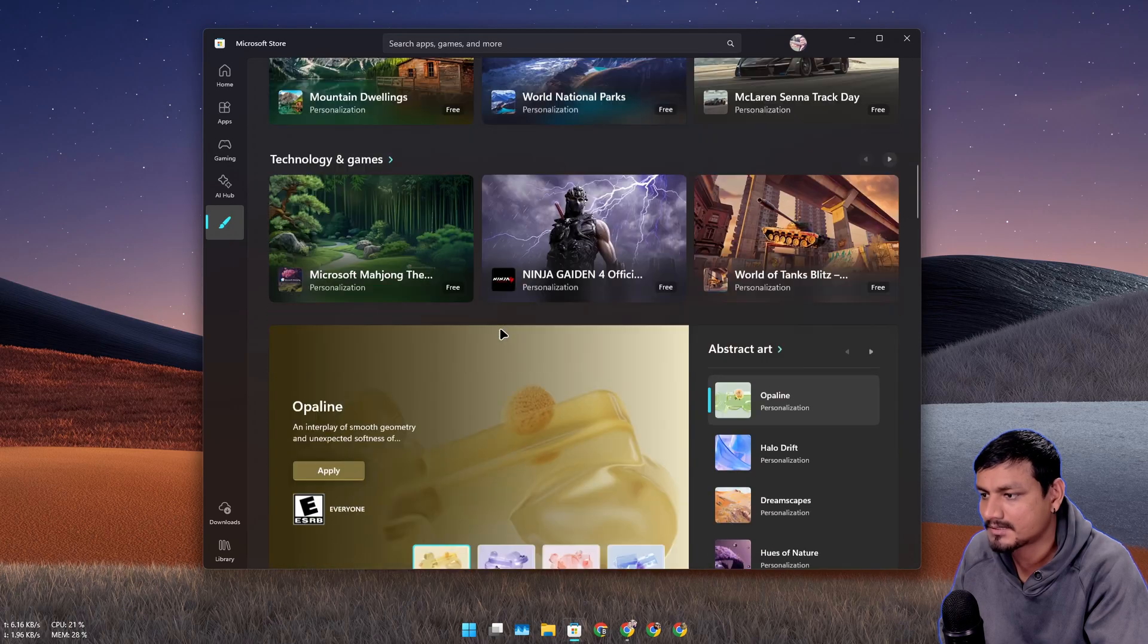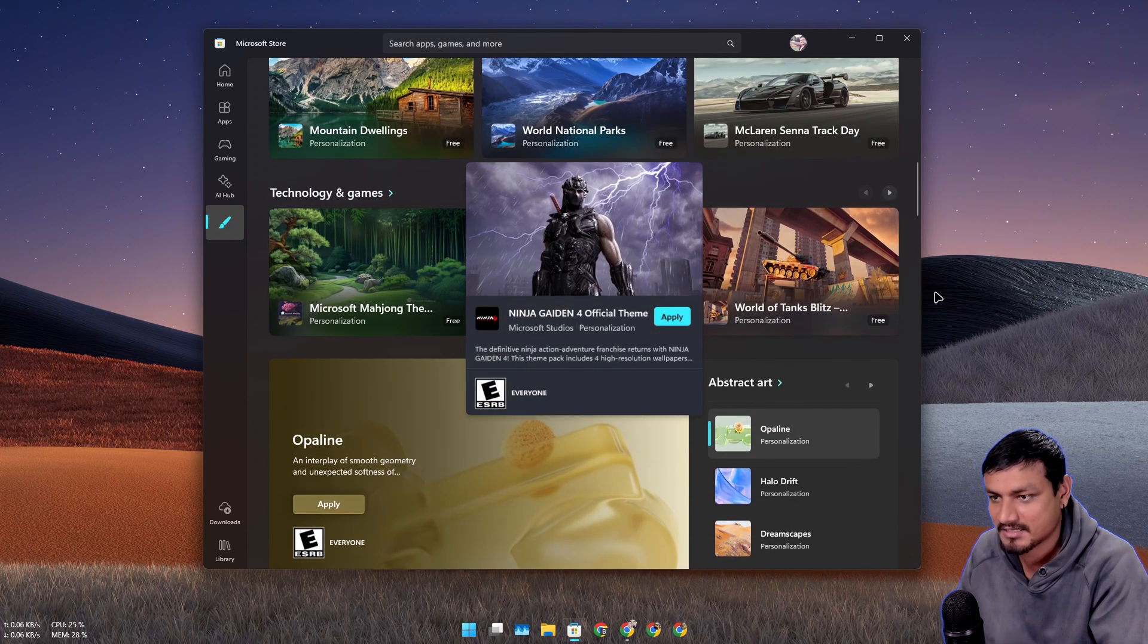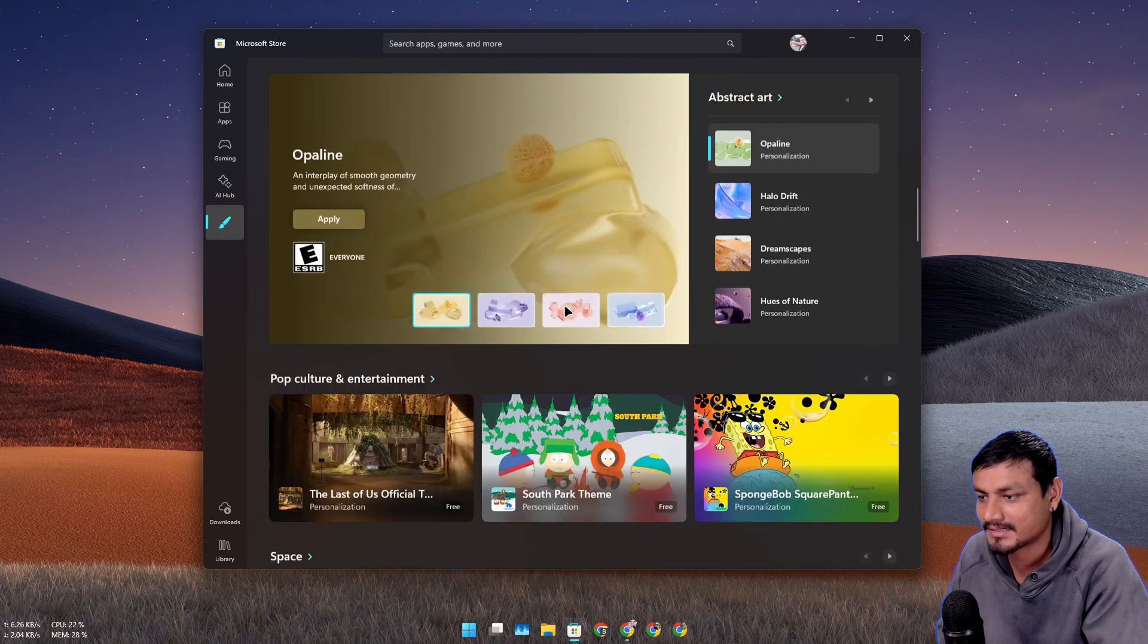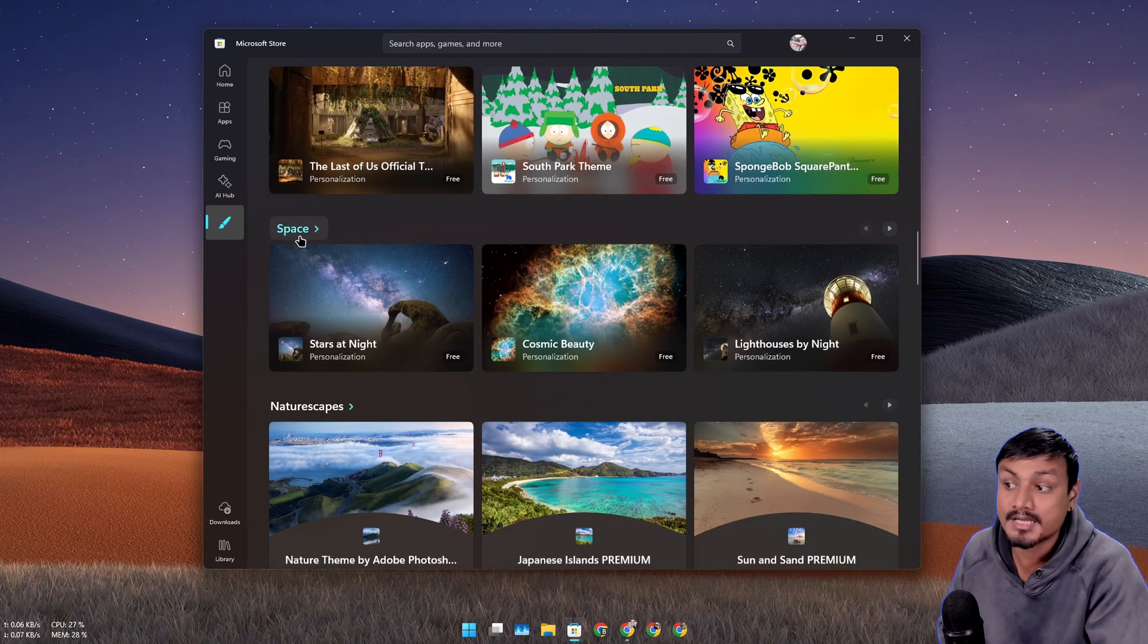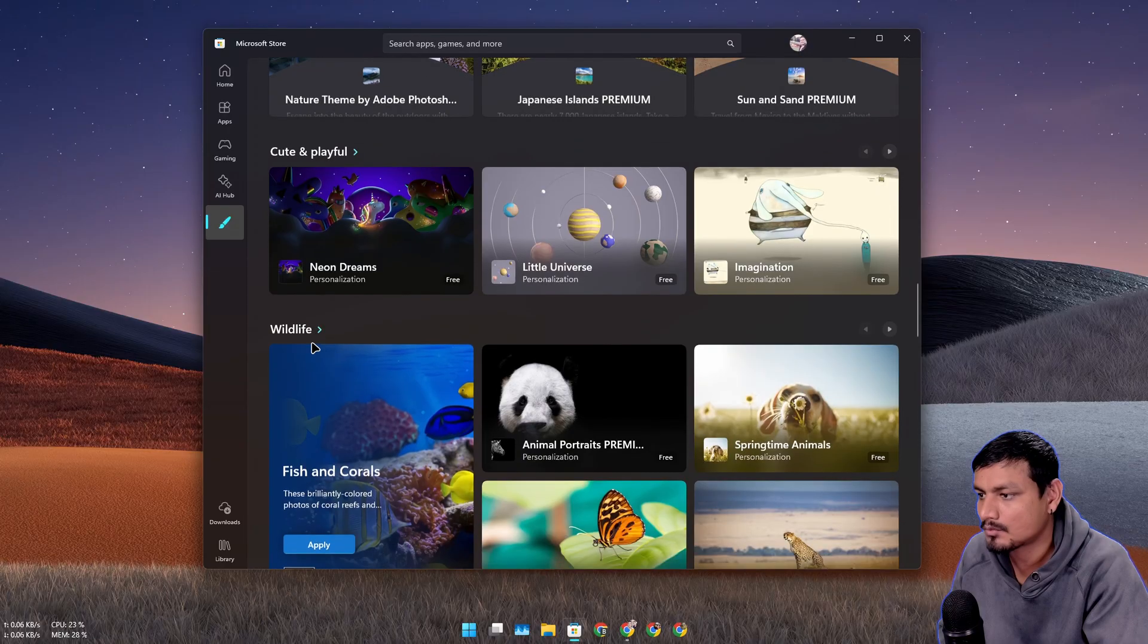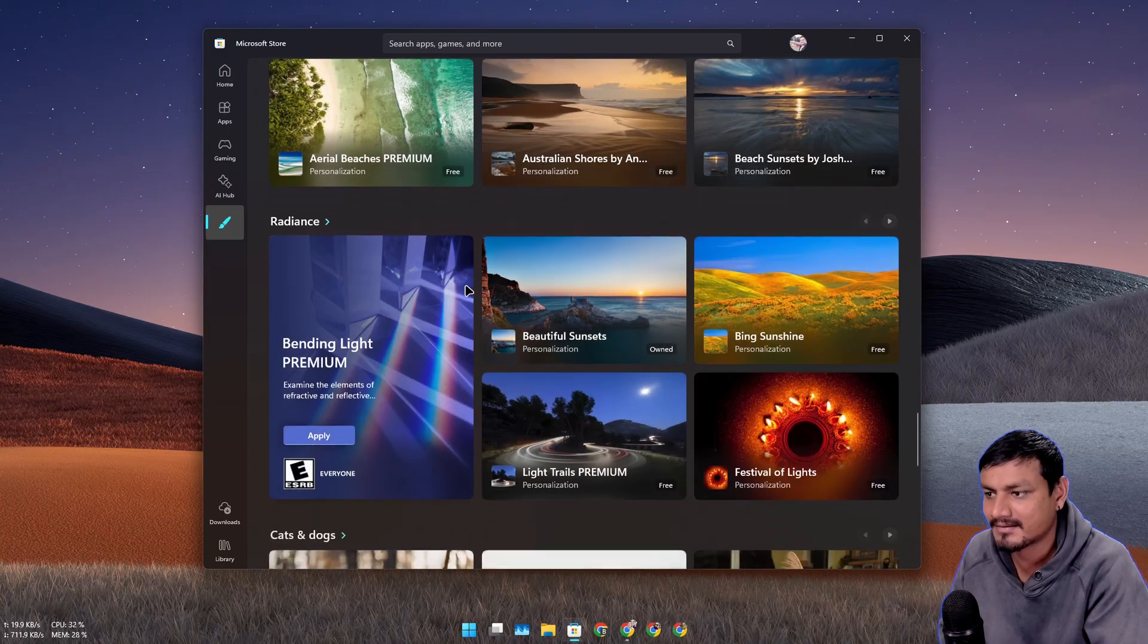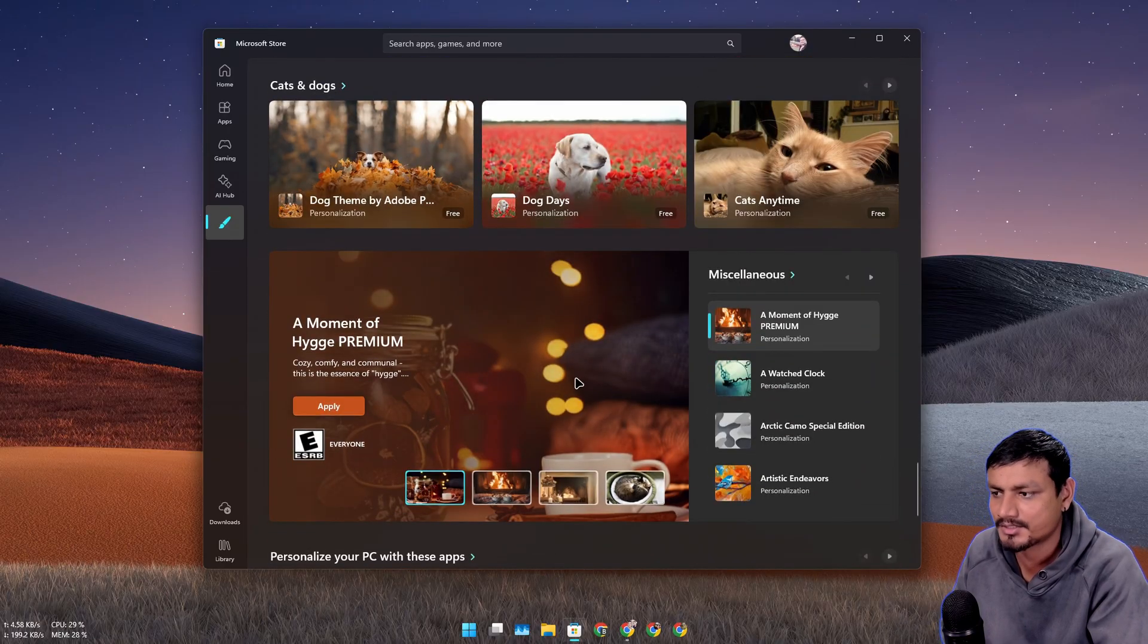There are a couple of categories within this theme category: we have new releases, then we have top themes, technology and gaming themes, abstract, pop culture and entertainment, space, cute and playful, wildlife. So there are a lot of categories and a lot of themes that you can download.